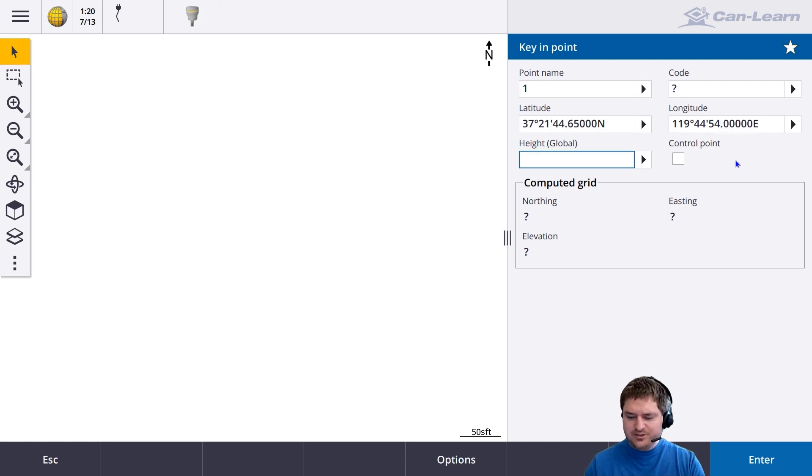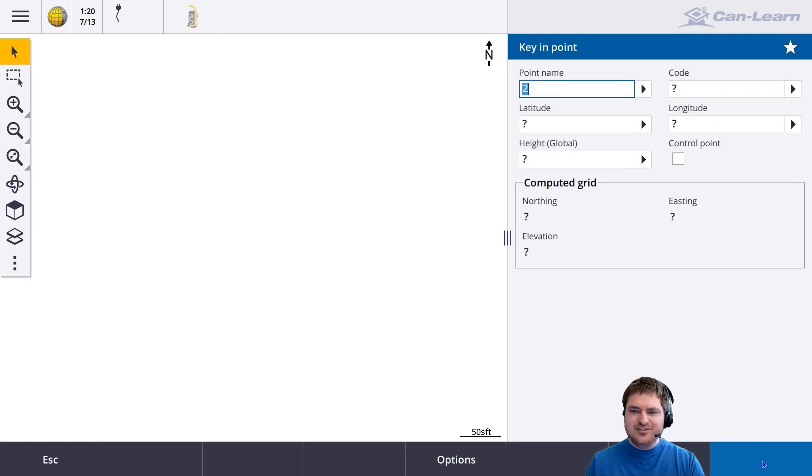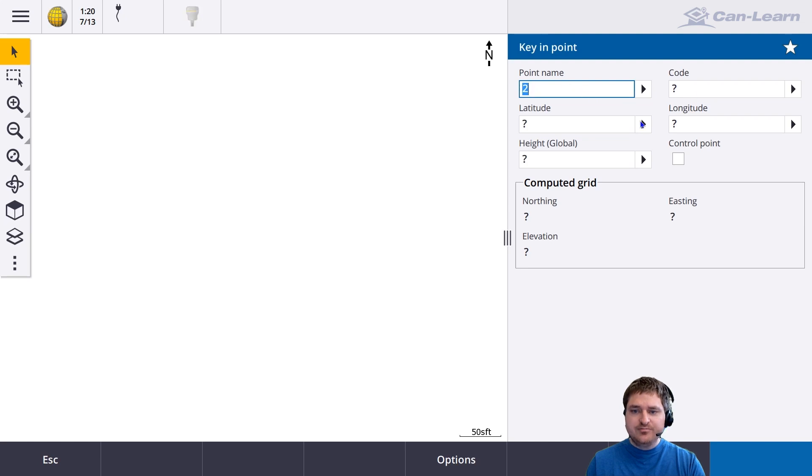And then for height, I'm just going to put 100, don't really care. Enter and I will store that. It immediately goes to the next point.